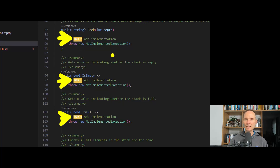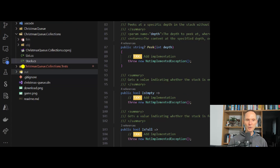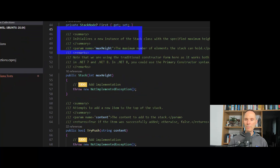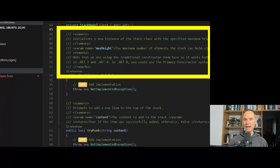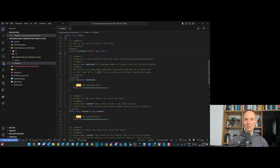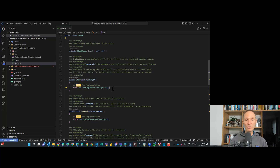Let me guide you through the code. The methods currently only throw a NotImplementedException because they are not implemented yet. Your task is to implement the stack as defined in stack.cs — every method contains a detailed documentation header describing what it should do. Make yourself familiar with the existing code, work through the different methods and constructors, and add the necessary code. You're allowed to add new properties, helper methods, or additional classes if you want.